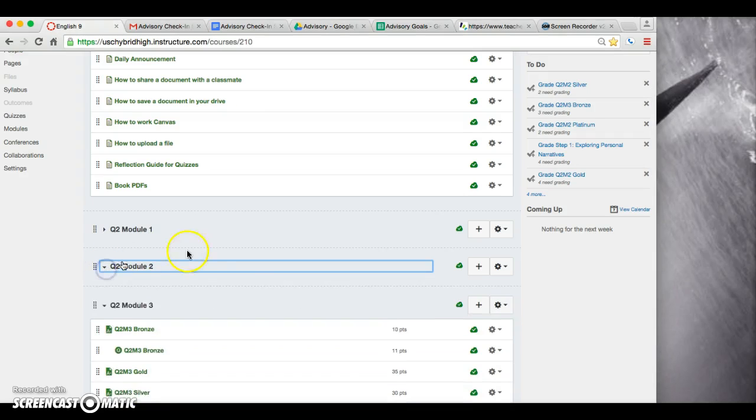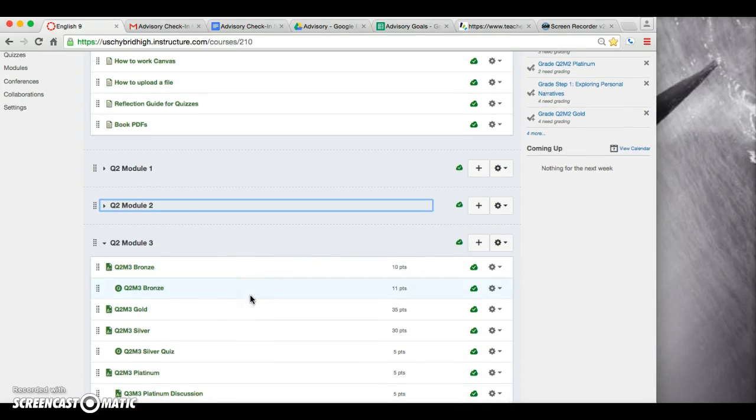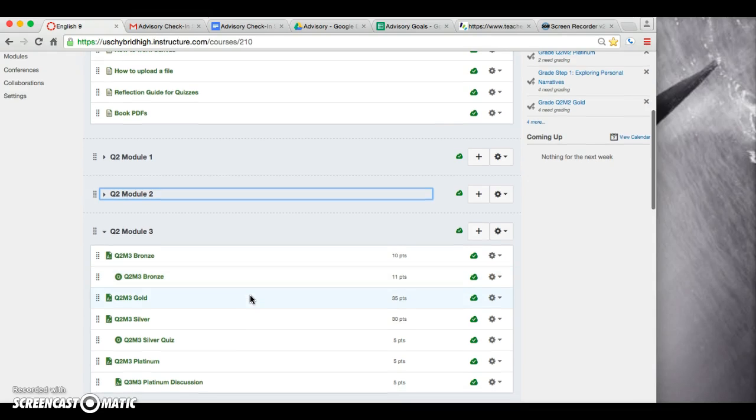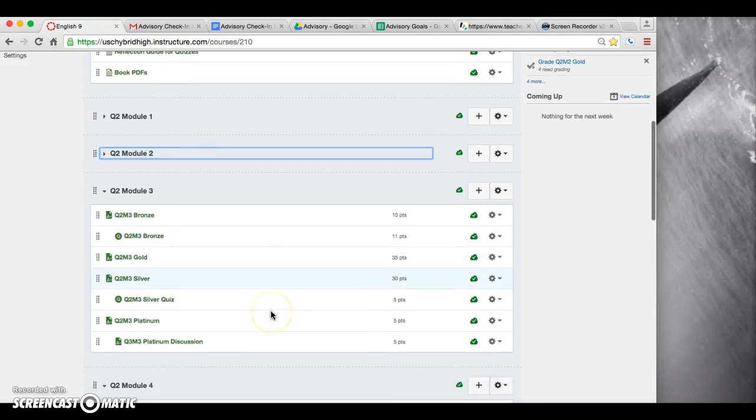Yesterday you guys did bronze and you should have submitted it even if you did not finish it. Last night's homework, if you didn't finish it, you should have resubmitted it. I will have those grades in the grade book today by my prep and lunch, which is by fourth period.